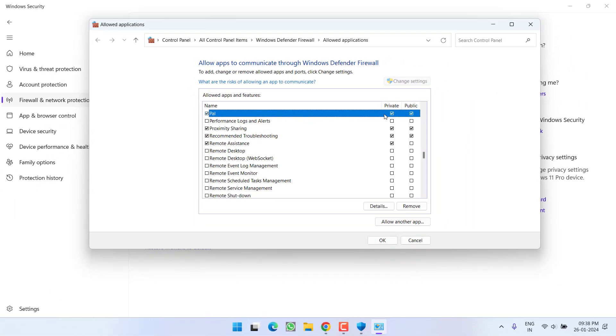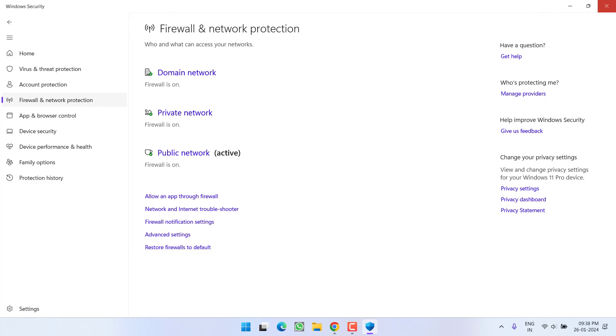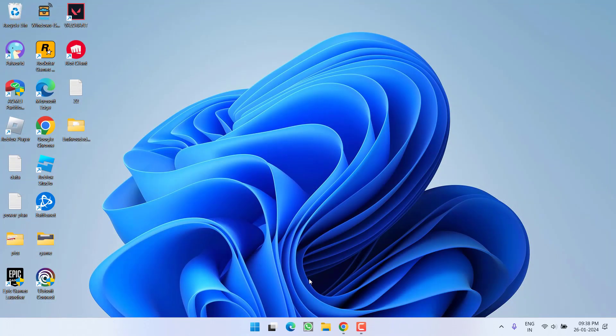Once it is added, check mark both the options Private as well as Public, and hit the OK button. Now go ahead and you are ready to launch the game. Now if this method also fails to work out and you are still getting 'fail to host multiplayer session,' let's proceed with the next step. Launch the game.